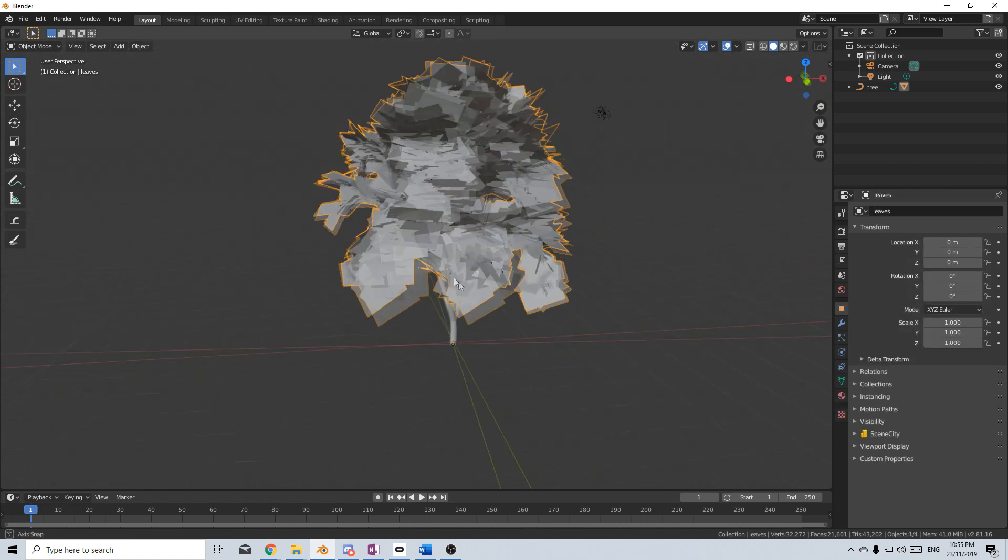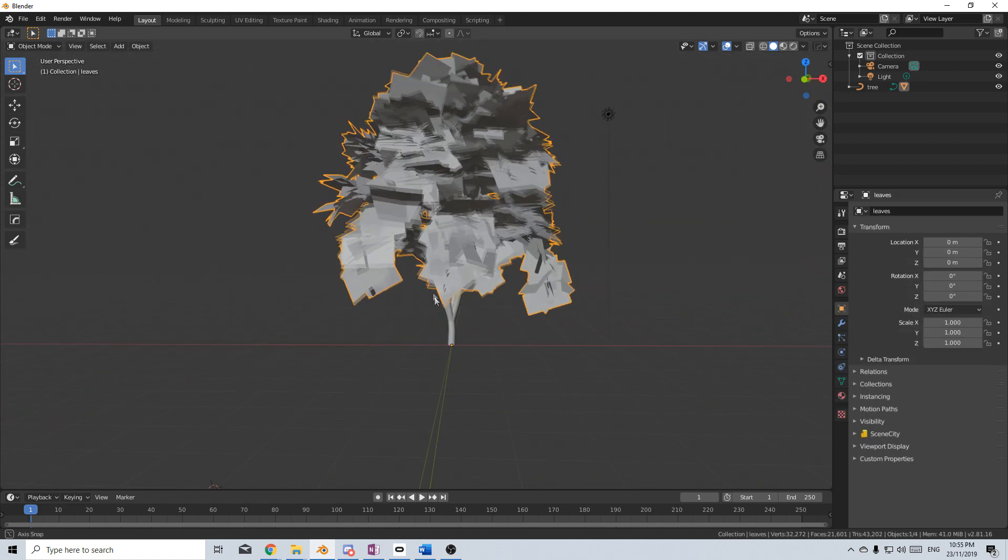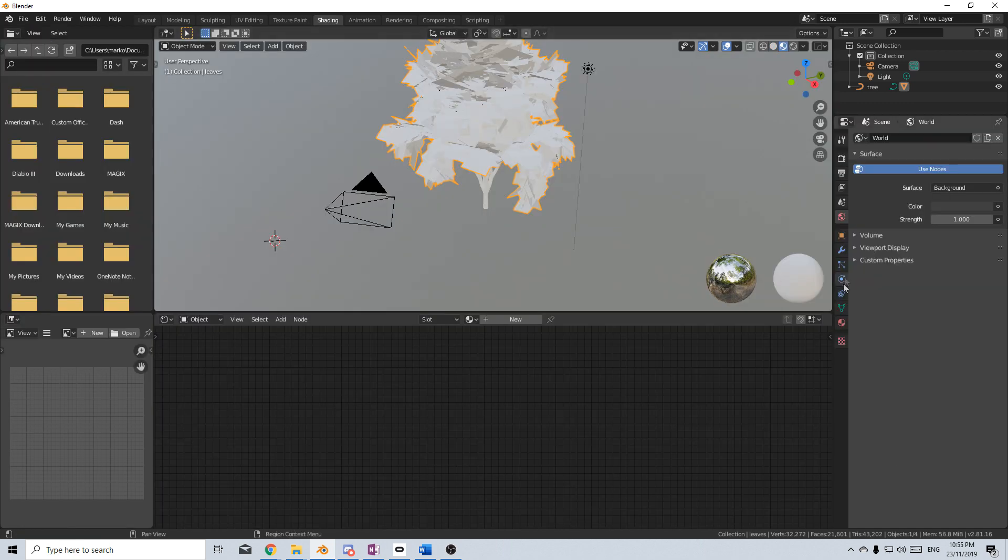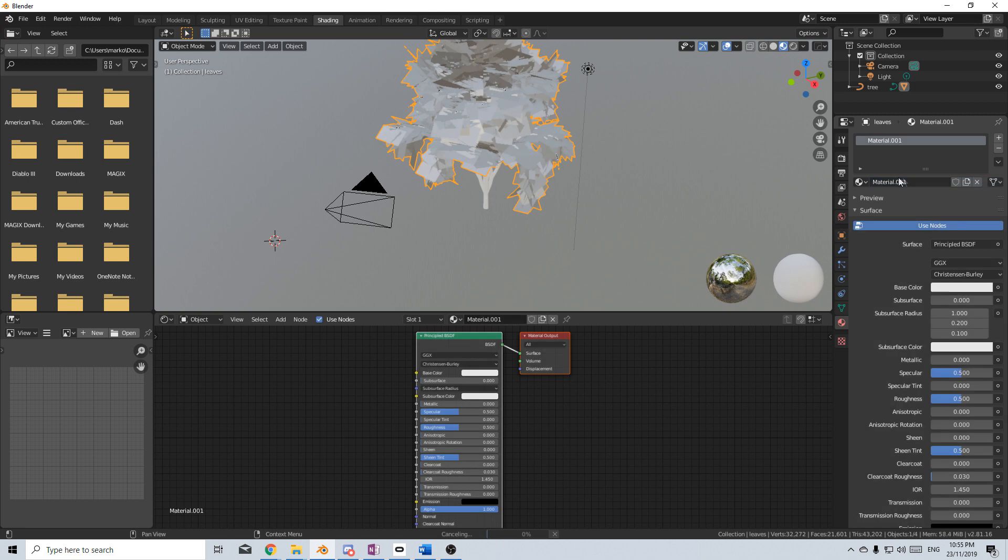So just by default, I'm going to right-click and select the Leaves. Now that I've got everything semi-sorted, let's go into Shading. I'm going to create a new material. We'll call this one Leaves.